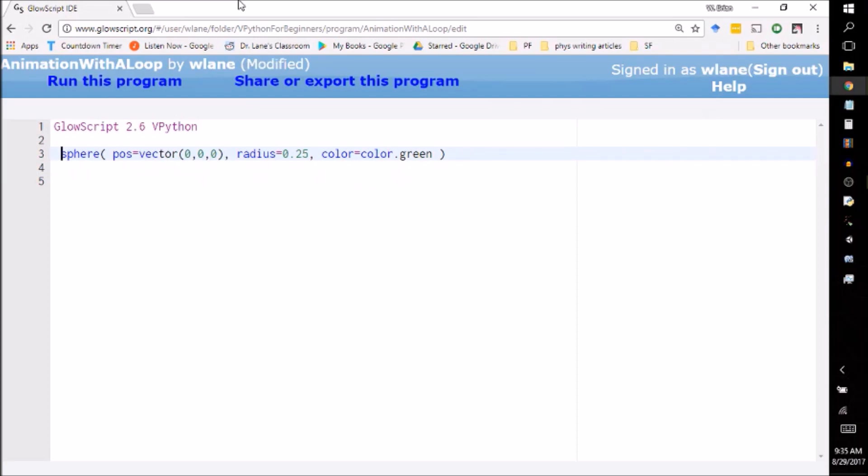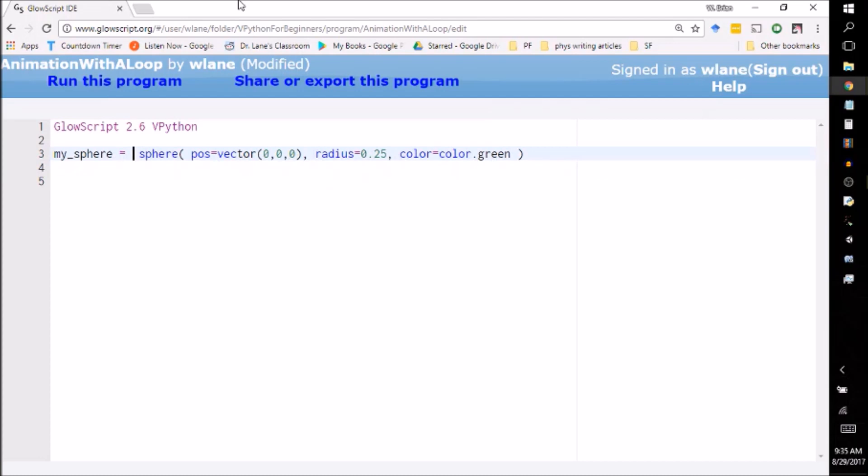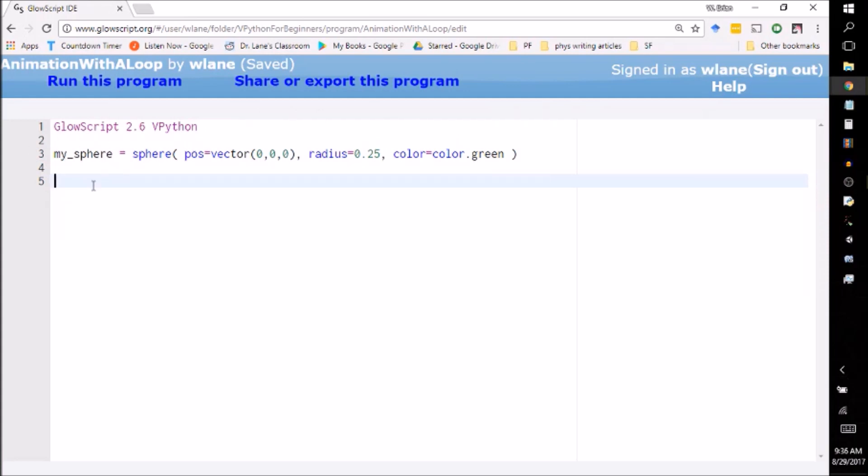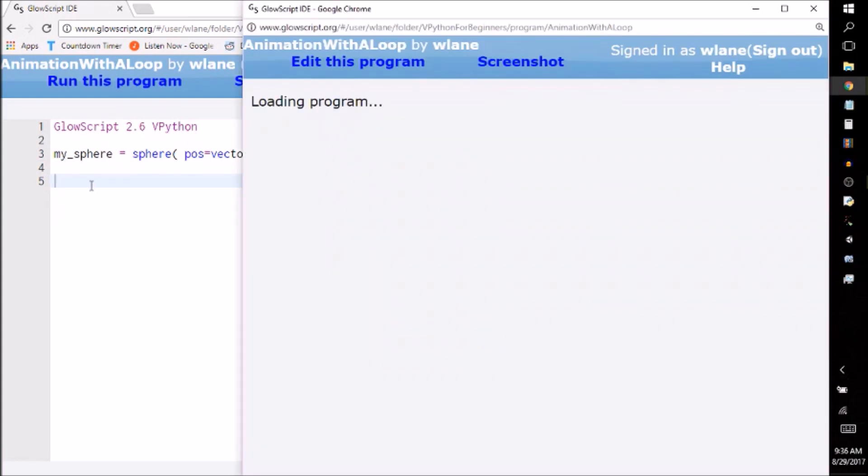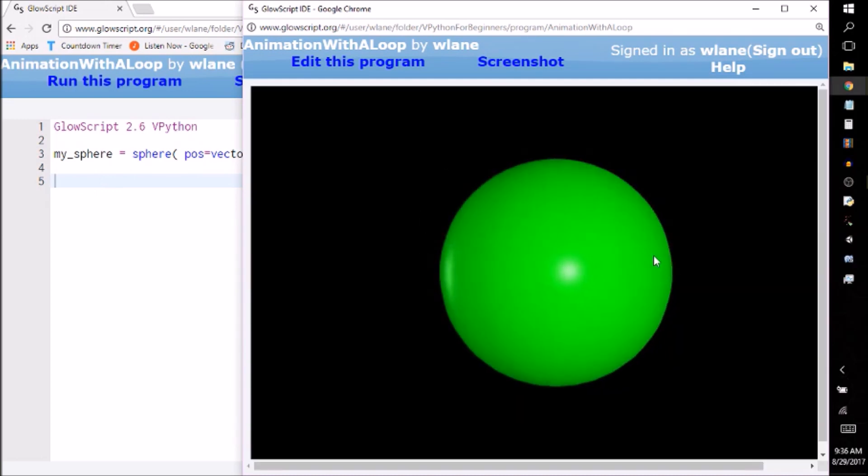And I can do that using a variable just like we used with numbers before. So let's call this my_sphere equals this. And now what vPython is doing is it's going to create a sphere and it's going to assign that sphere this name my_sphere. Nothing different is going to happen now except that internally it's got a name attached to this thing. Now I know that seems weird to be storing a sphere in a variable the same way we stored numbers.